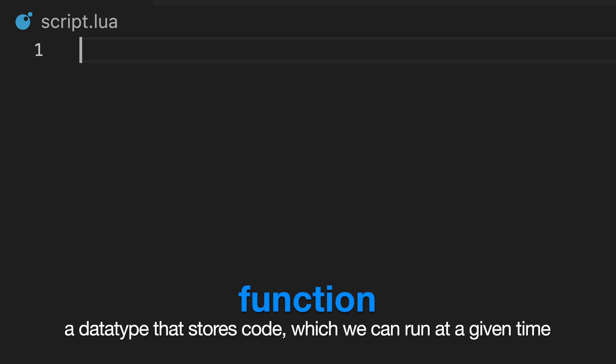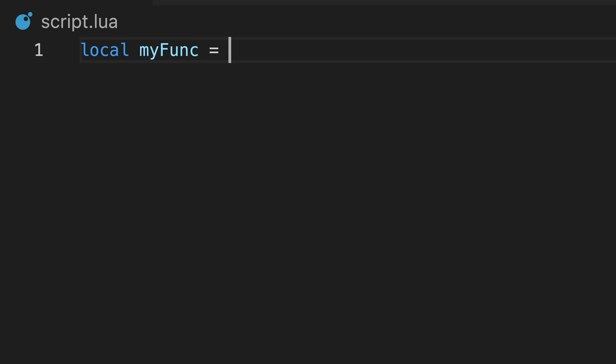A function is a data type, just like strings, numbers and tables, and we can assign it to a variable like this.